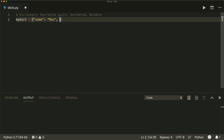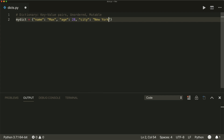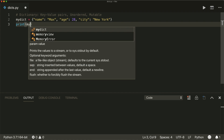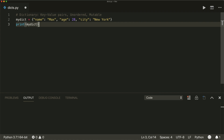So comma, and then let's put in another key-value pair: 'age' colon 28, comma, and another one: 'city' colon 'New York'. And if we print this, then we see all the key-value pairs here.